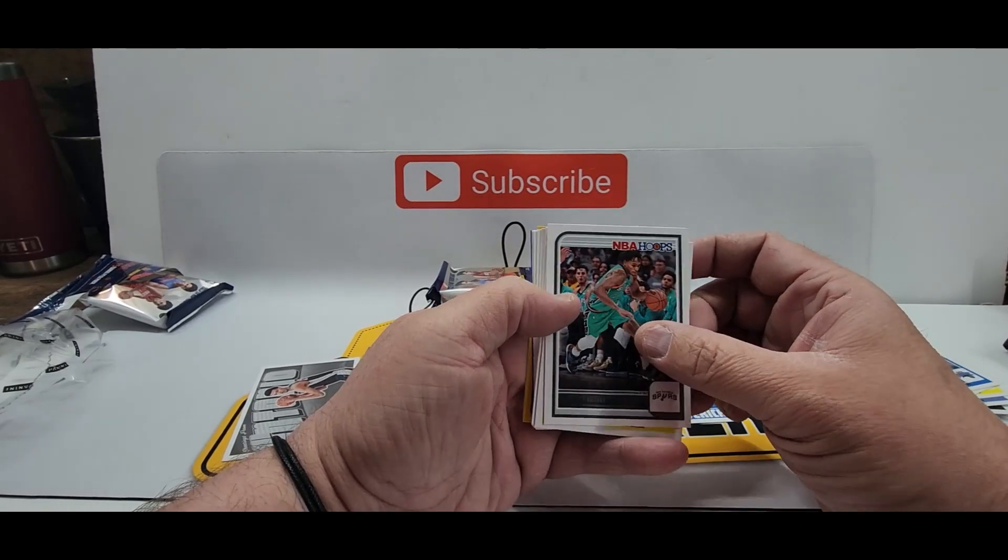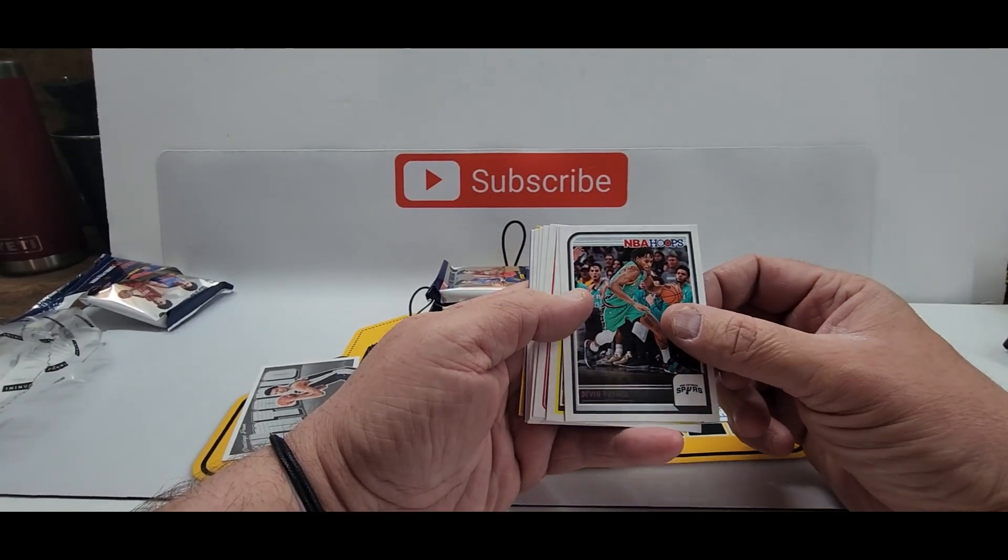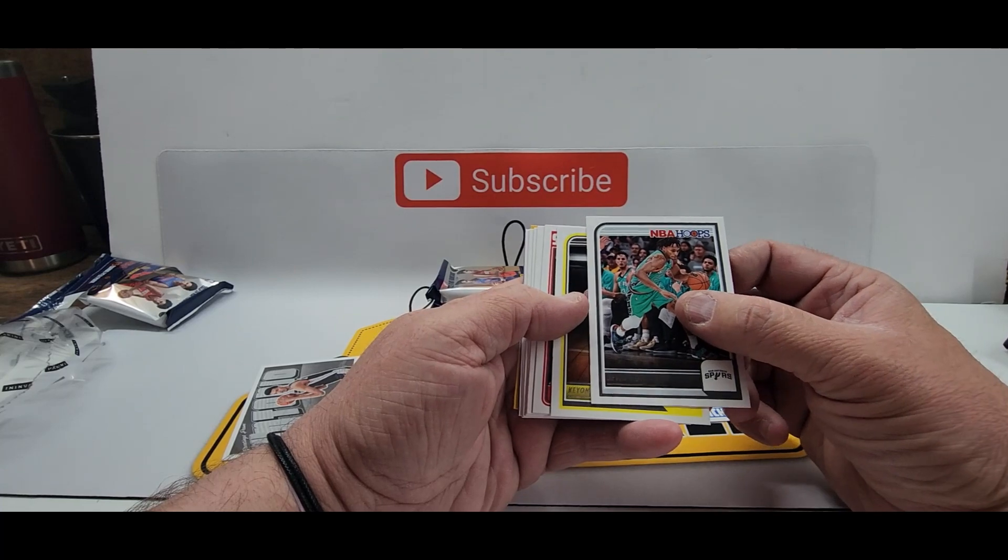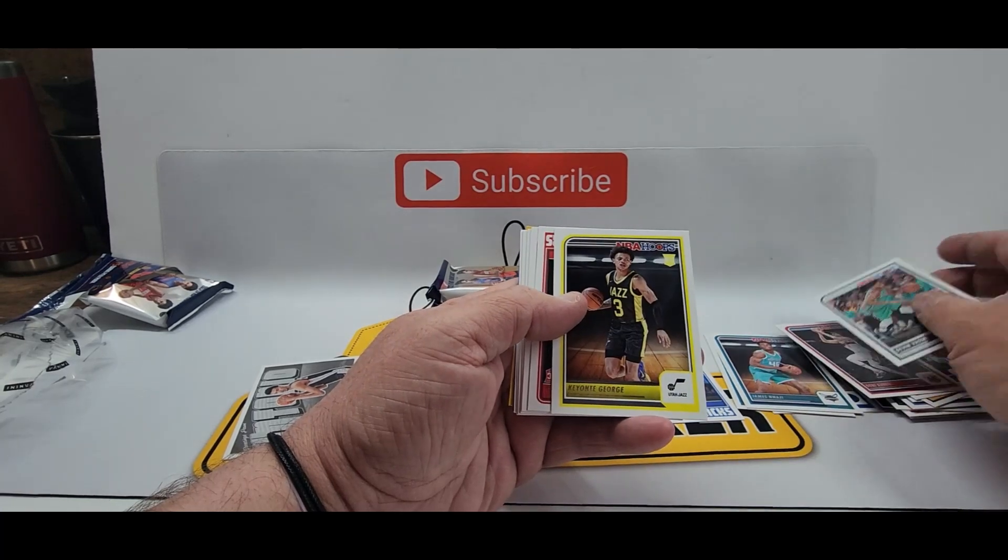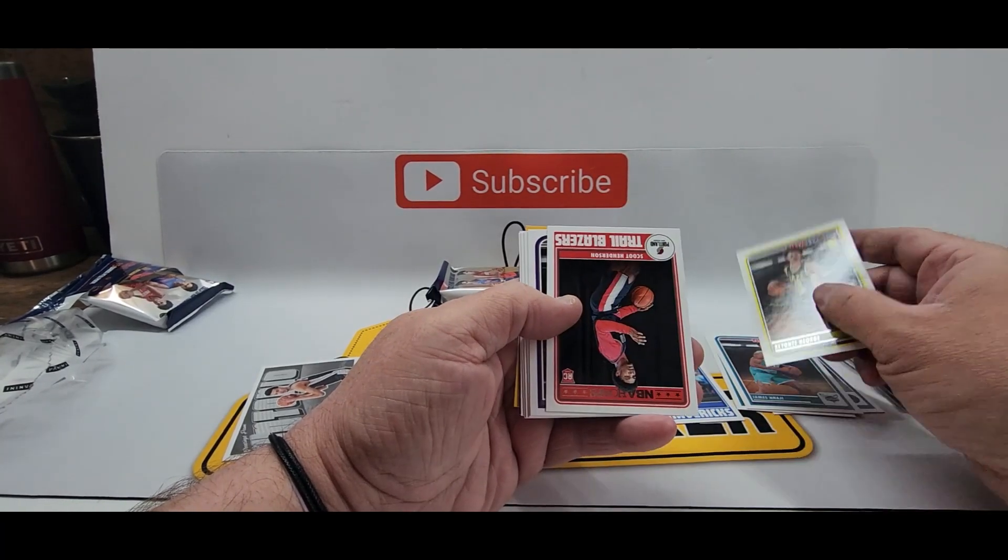Some of these cards are actually really hard to see with the names. Devin Vassell Keontae George Scoot Henderson Jaylen Slawson Michael Porter Jr Eric Gordon Kobe White.